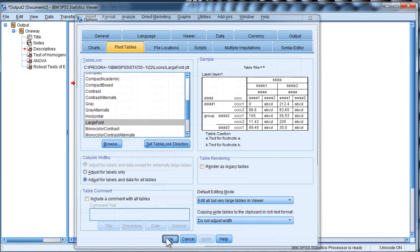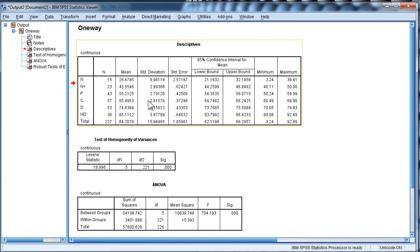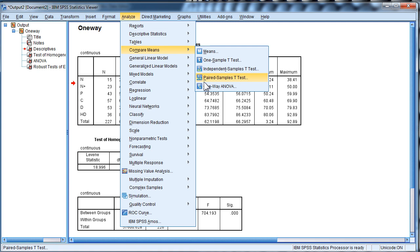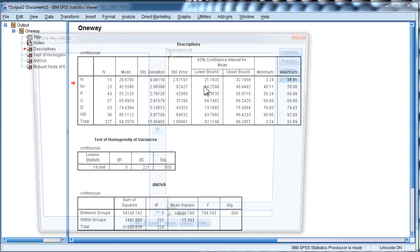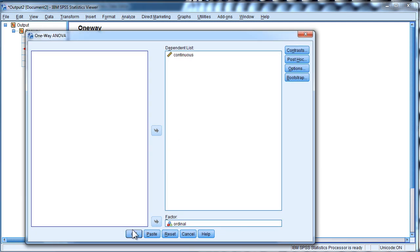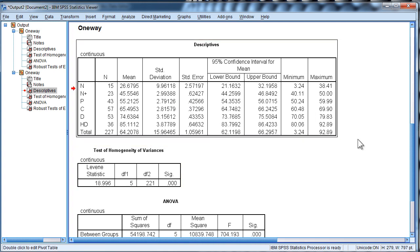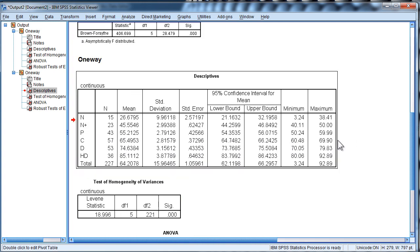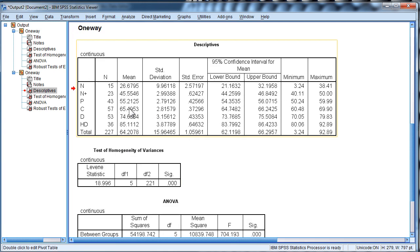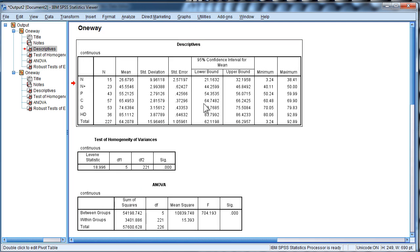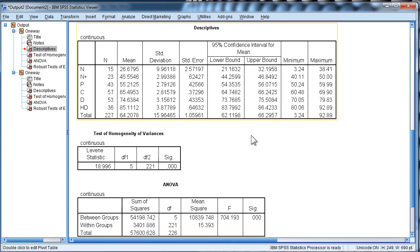I'm going to redo the same analysis to show you the comparison between the outputs. So I'm going to do the same one-way ANOVA, click OK, and here's the size of the output I get now. Look how much bigger that is — this is something you can actually work with and read, rather than something as tiny as before.